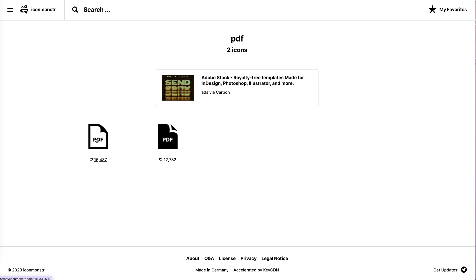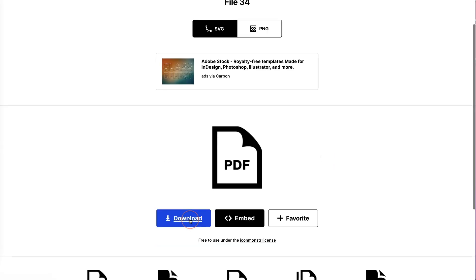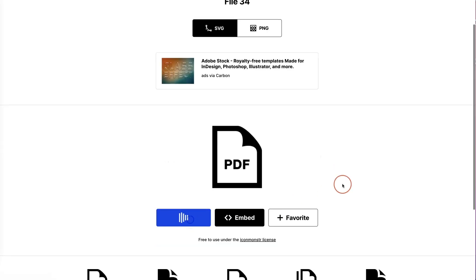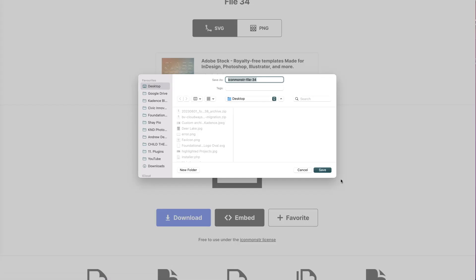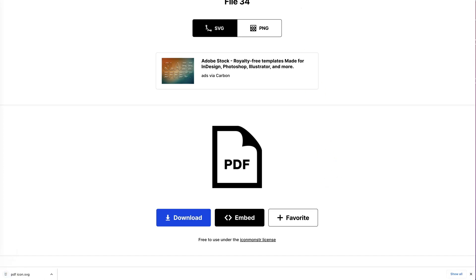You can also go to Canva and you can create custom icons and save them as SVG files. So let's choose this icon. Then I'm going to download this icon onto my desktop. I'm going to save it as PDF icon and click save.